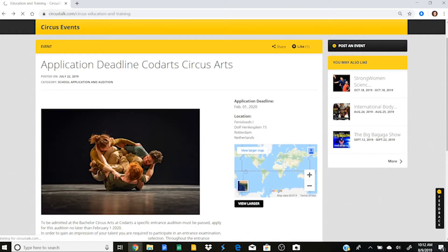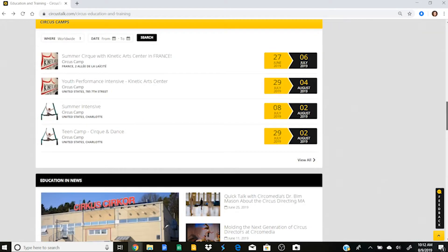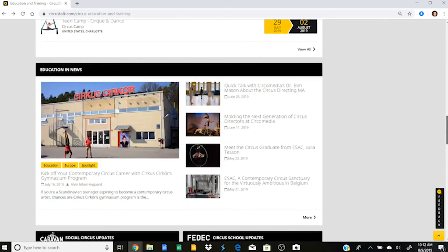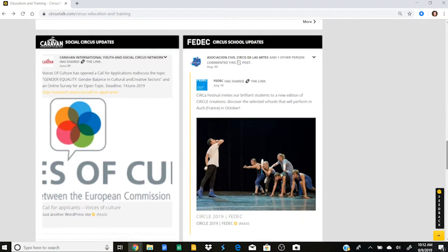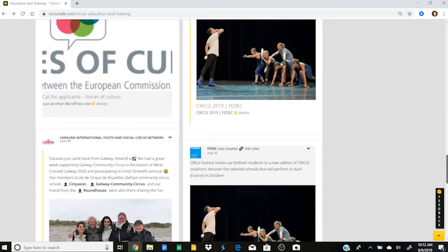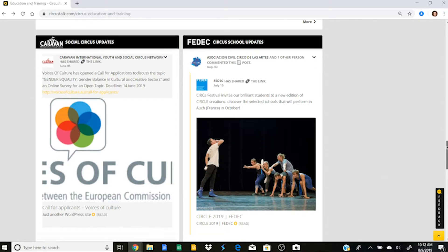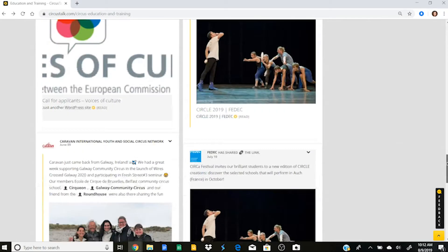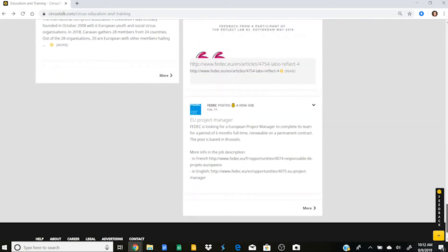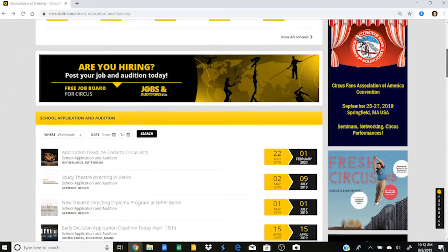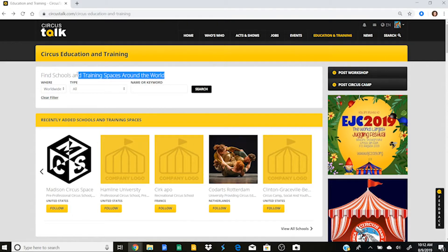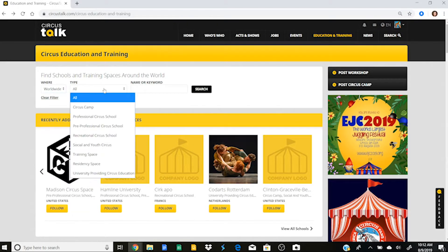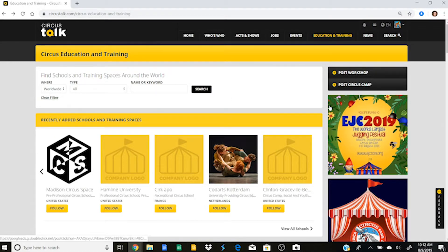If I go back, so you can also see upcoming workshops and intensives, circus camps, and then education and news. And all the way at the bottom here, you can see that FedEx and Caravan, two wonderful resources for circus school information, have their very own fields where they will be posting things from their organizations. So this is great. It gives me so so much information about education. And then once again, if I wanted to search for a school in training spaces, I can put these great filters on it so that it would populate a school for me and I could look specifically into that one.